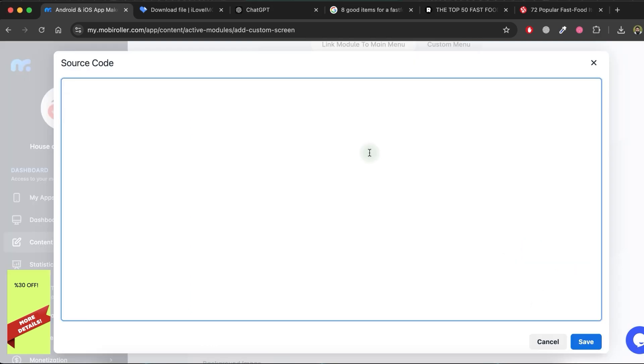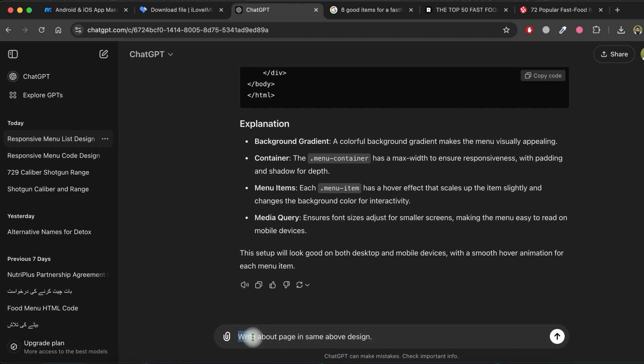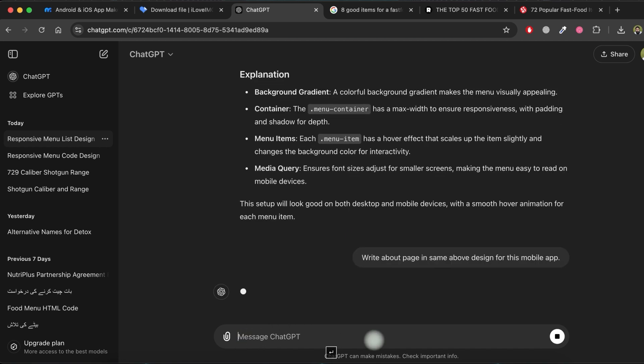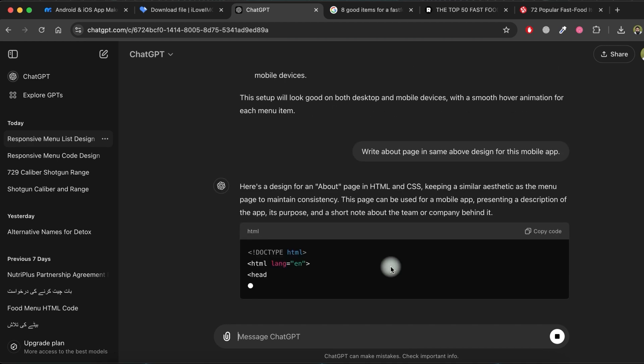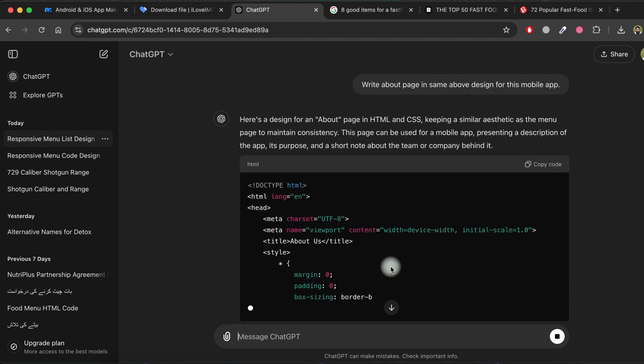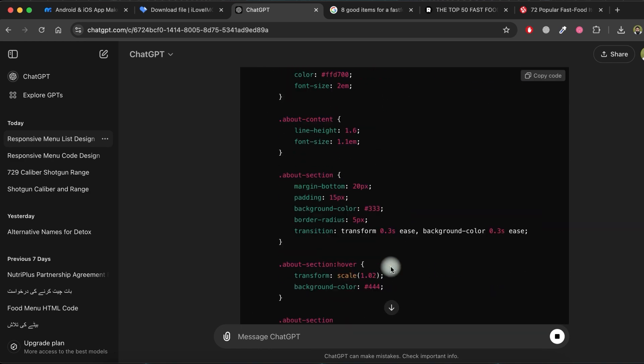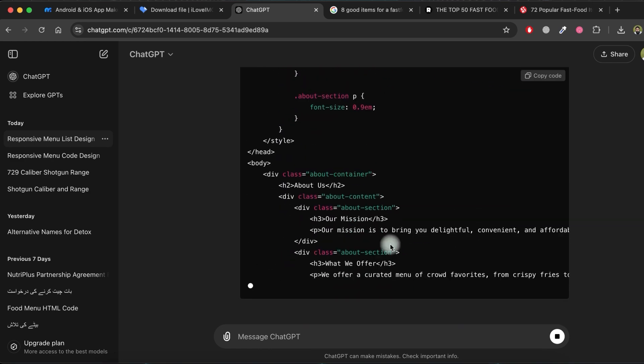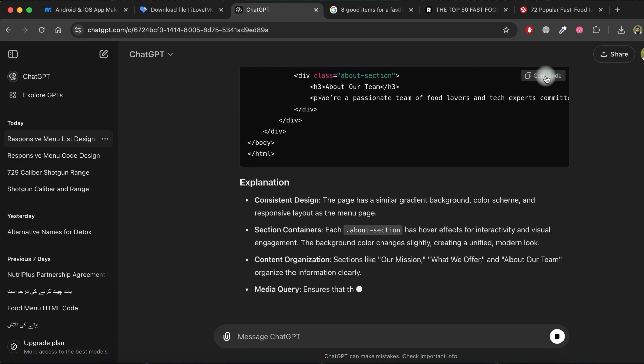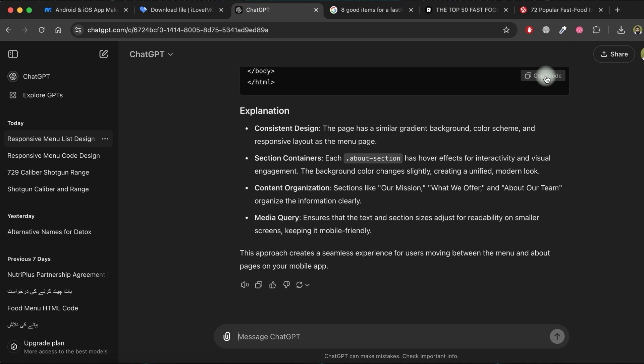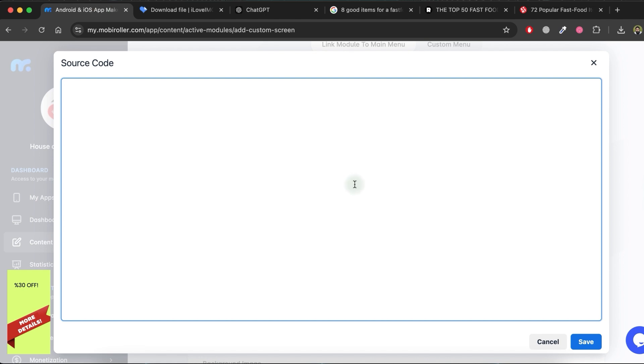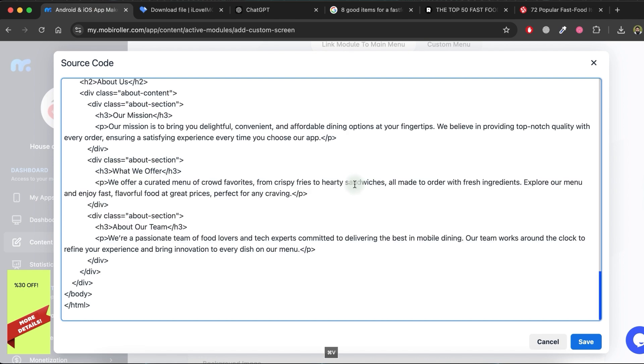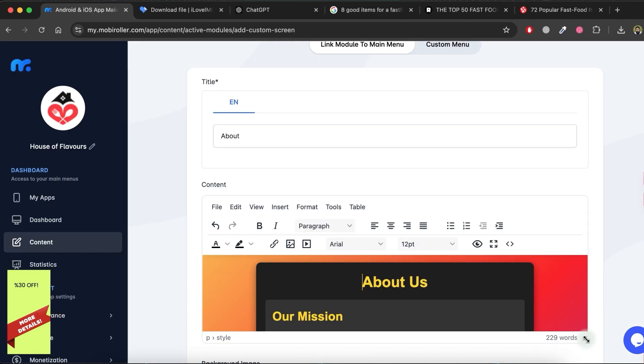Go to the ChatGPT website. Open the same thread where we created the code for the menu and ask ChatGPT to write About page content in the same design as above. It will generate the source code for the About page in the same style. Copy the source code. Go to the Application tab and paste the source code there. Now, click on the Save button.